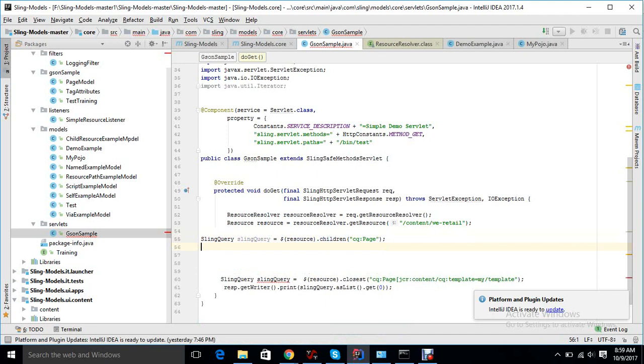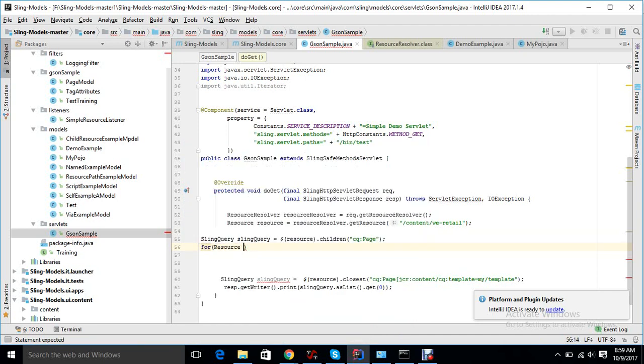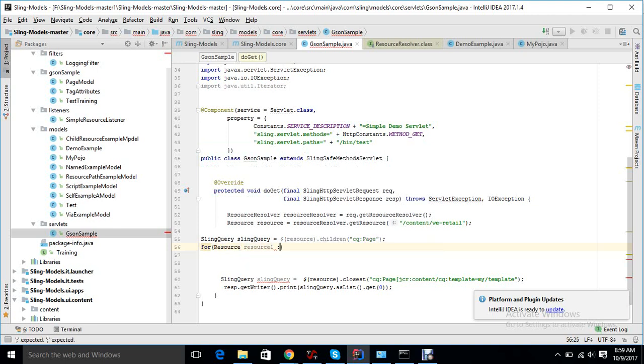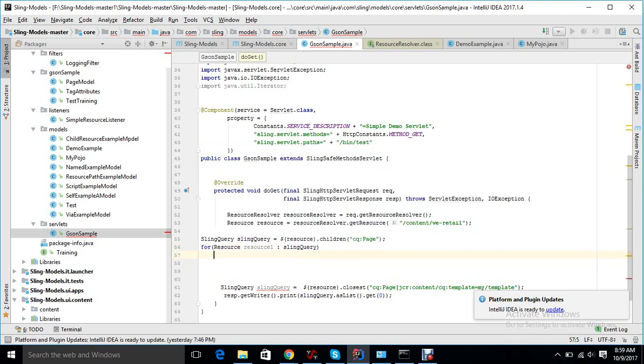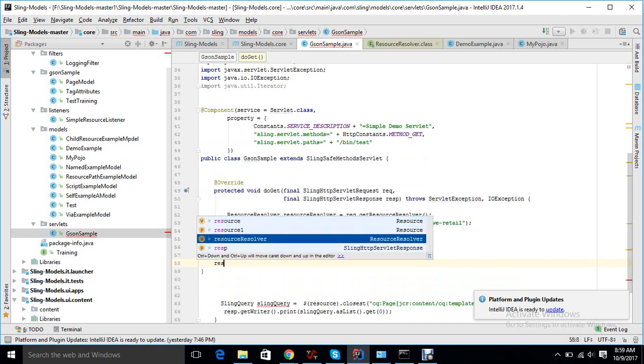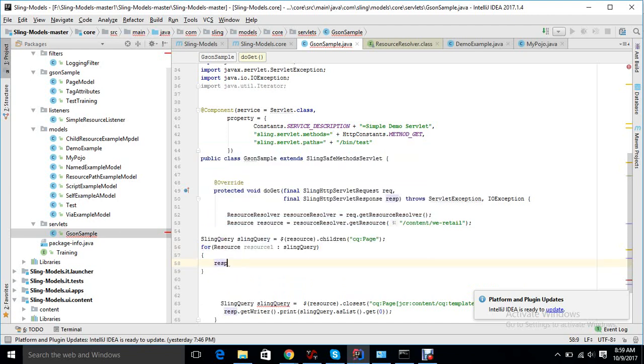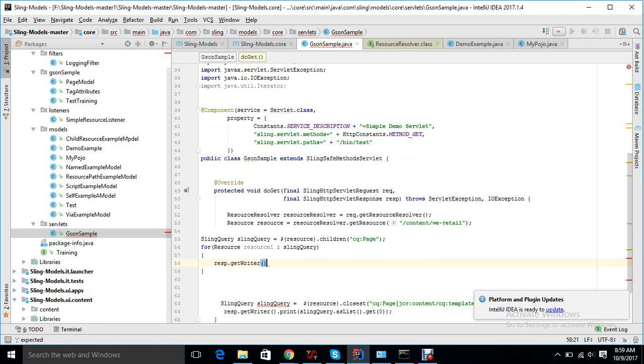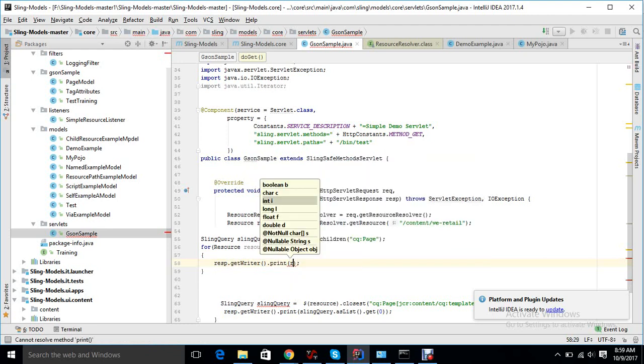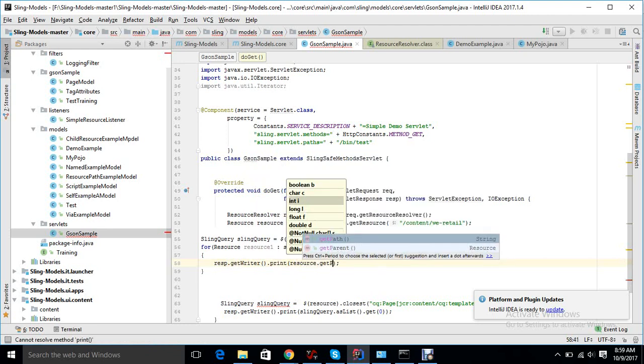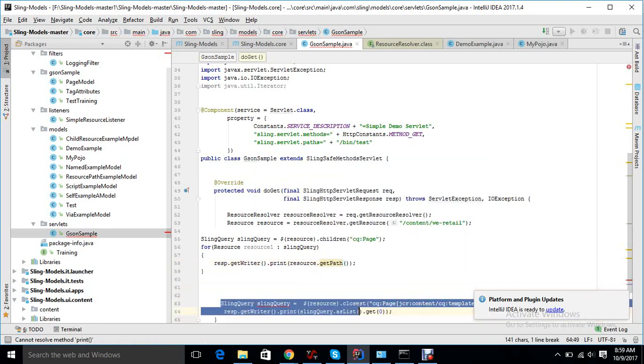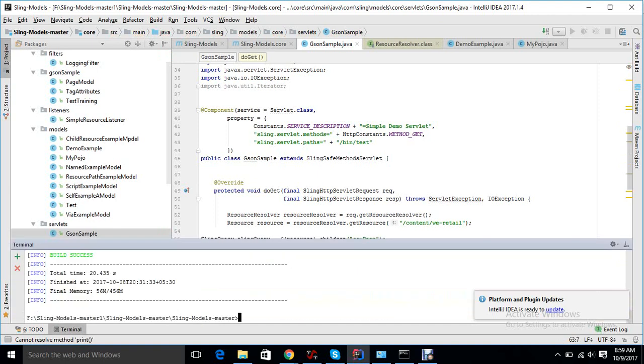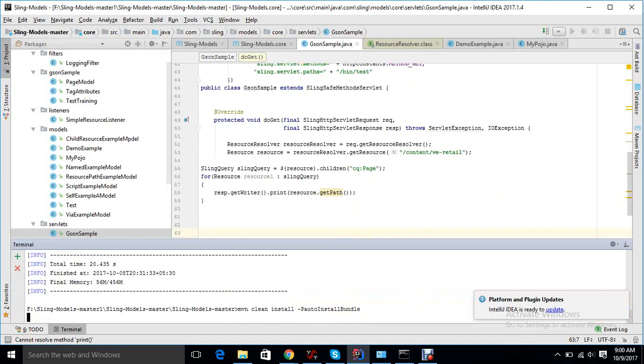If I want to iterate it because there can be multiple pages, how can it be created? Resource colon Sling Query, and then response.getWriter.print resource.getPath, whatever it should come here. So we can print the code and see.